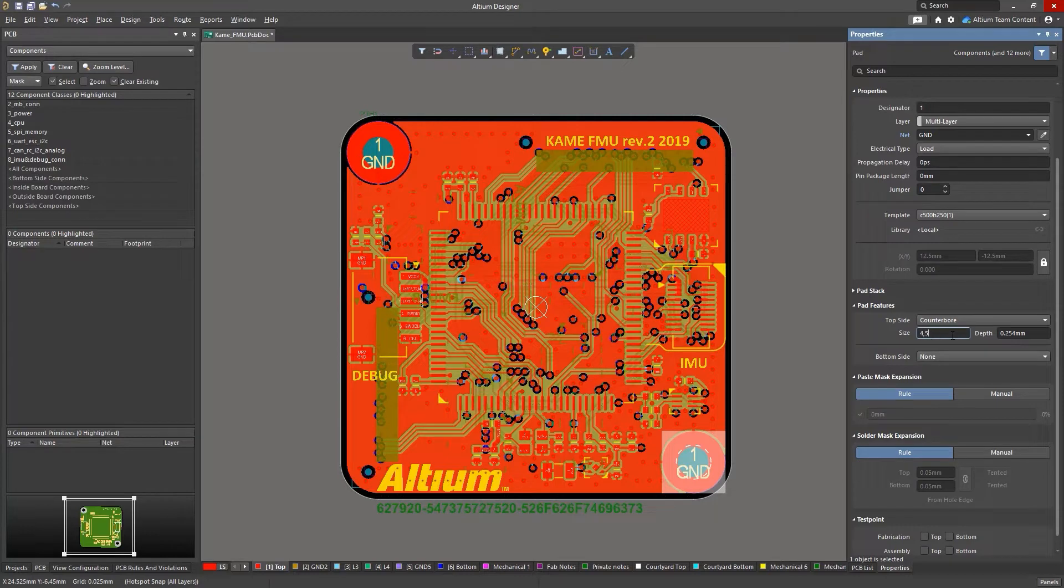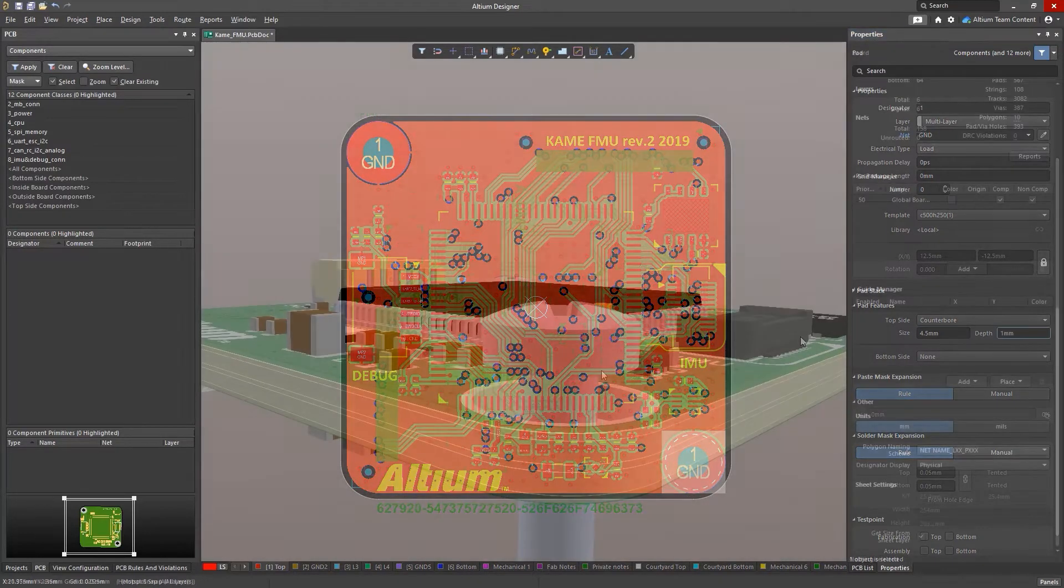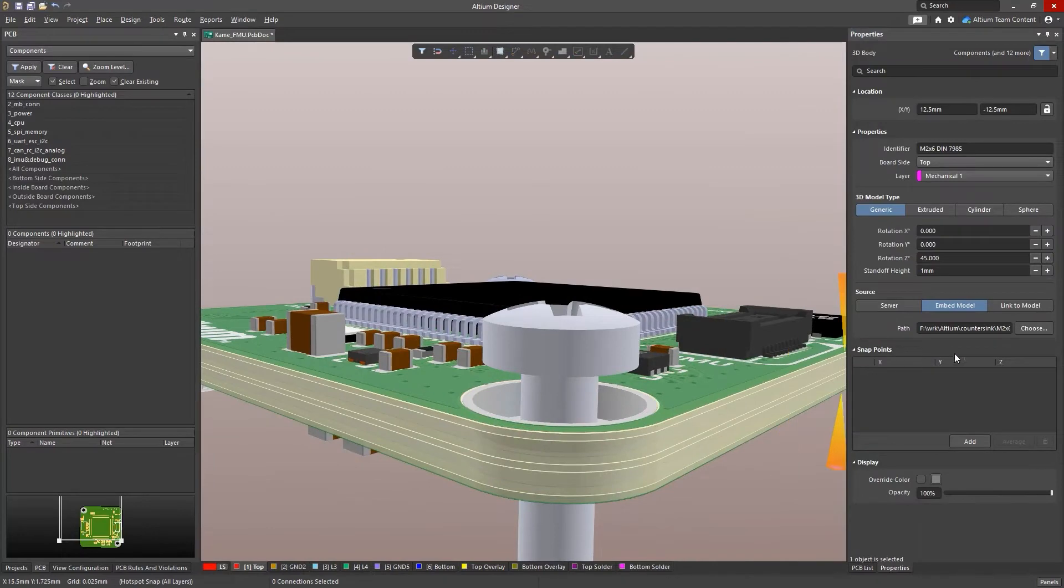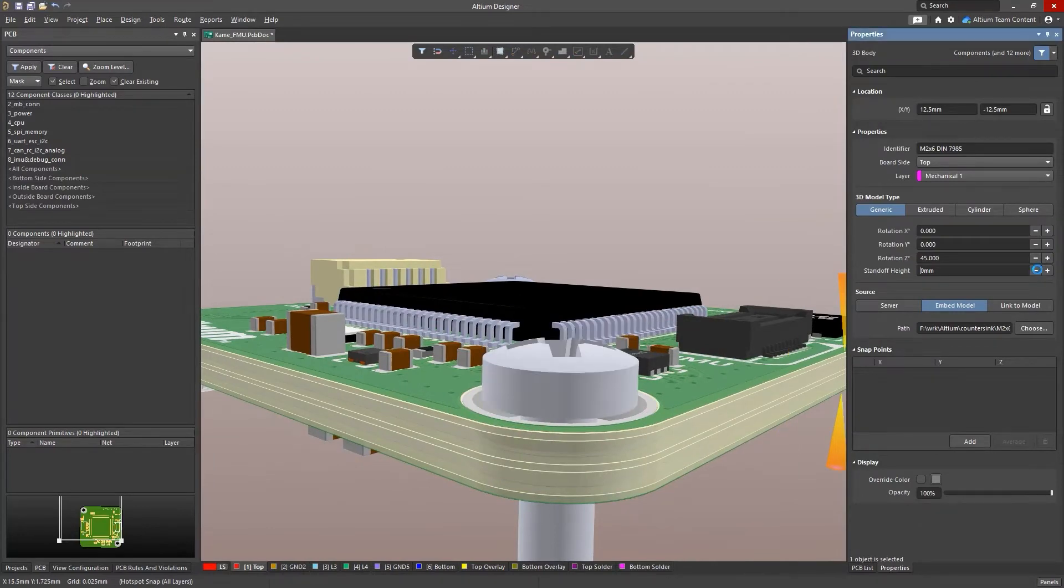To specify a counterbore, just add the required size and depth, then view your newly added element in your 3D environment for a real-life perspective.